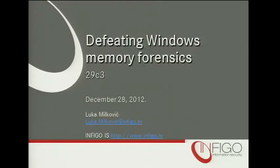Hi everyone. My name is Luka Milkovic. I come from Infigo IS, Croatia. My talk today will be about defeating Windows memory forensics — specifically about reusing some well-known anti-forensic techniques and applying them to memory forensics.